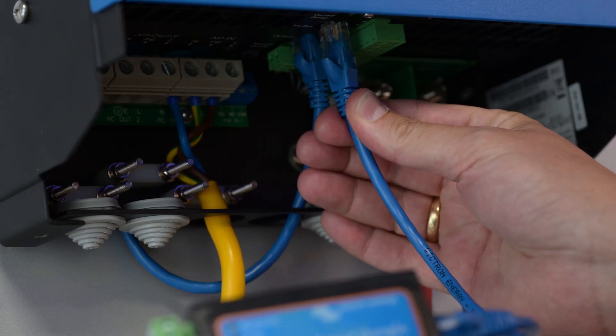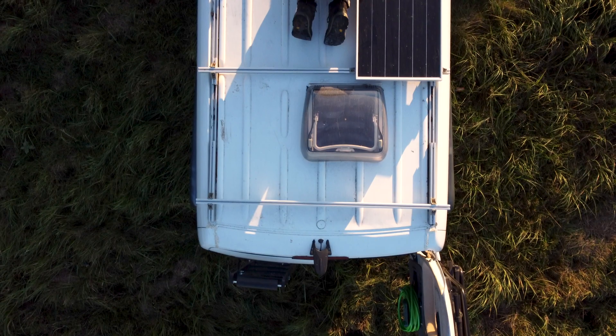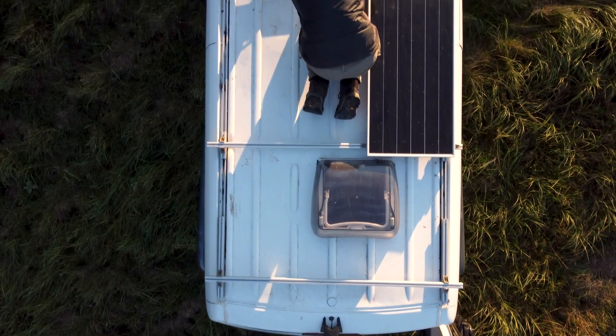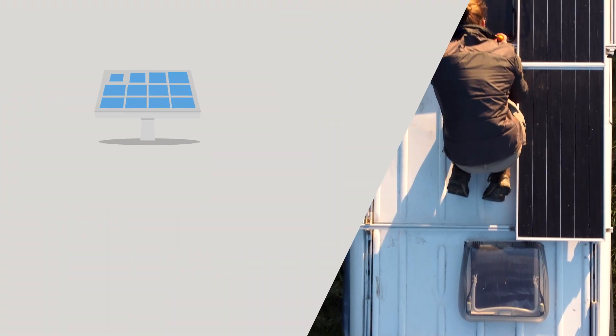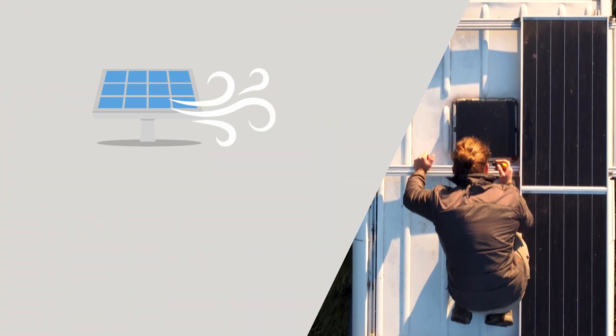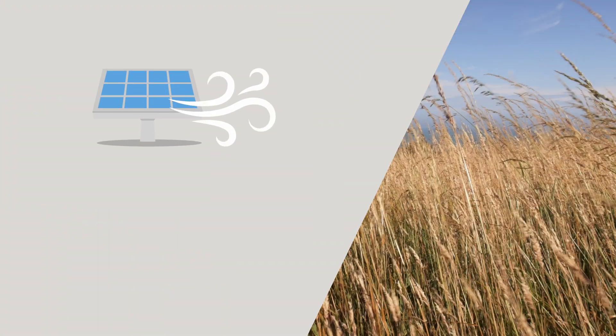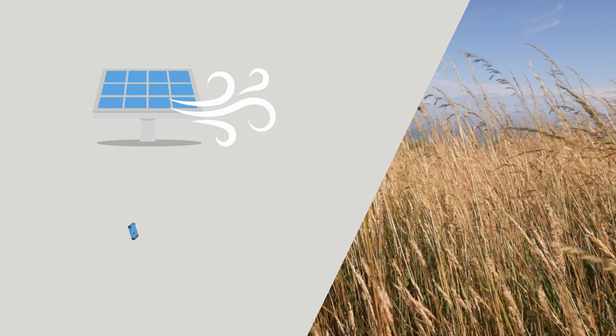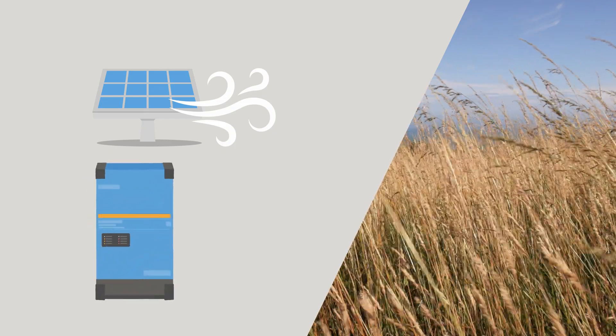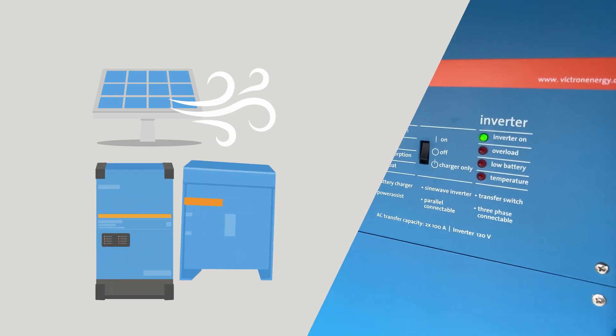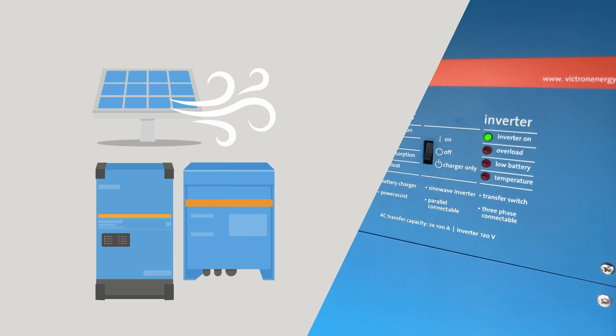For this new feature to work there are a few requirements. Of course you need a renewable charge source such as solar or wind or a combination of both, and a multi-plus or a quattro inverter charger.